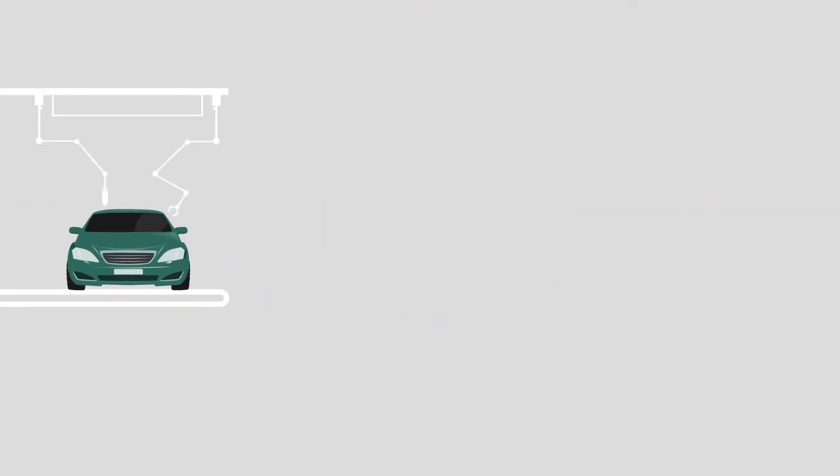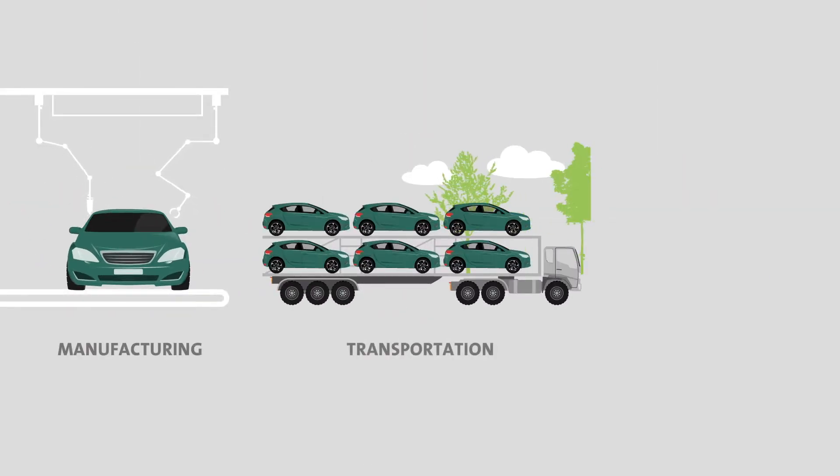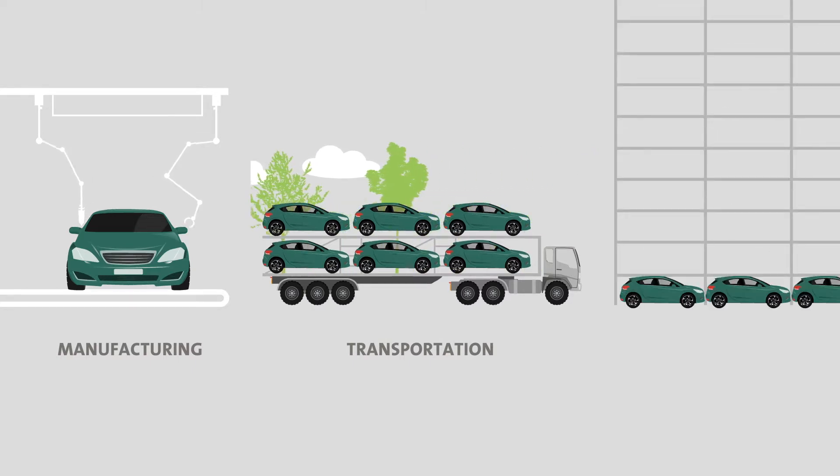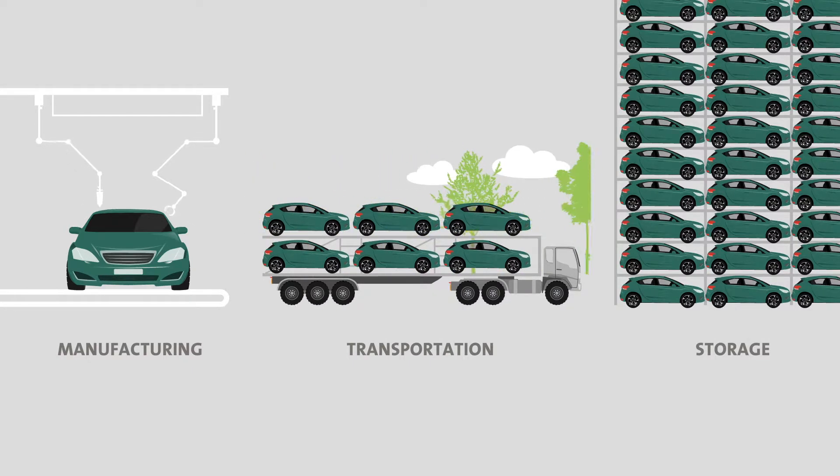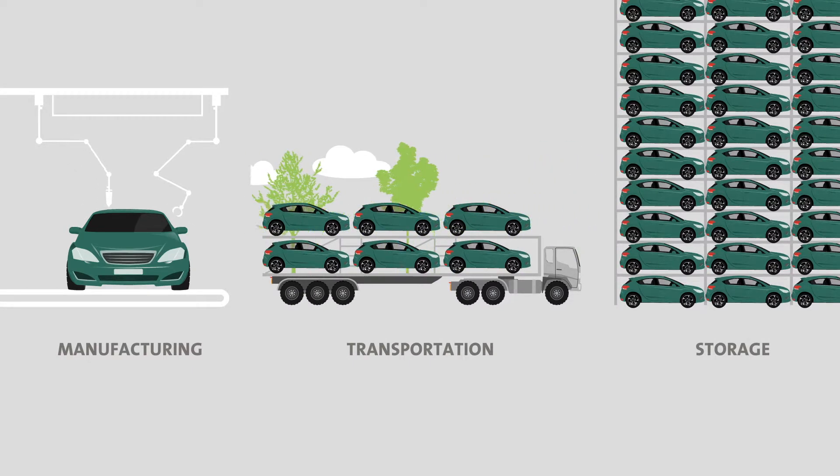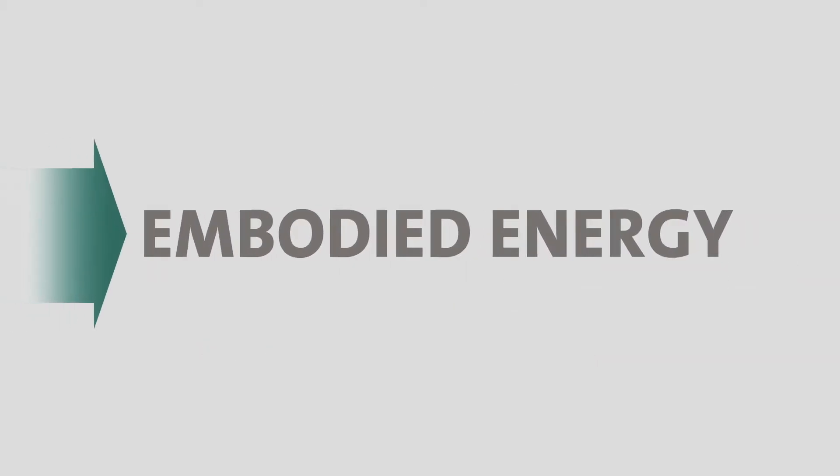Especially for their manufacturing as well as for transportation and storage. This kind of energy is called embodied energy. It is hidden almost everywhere.